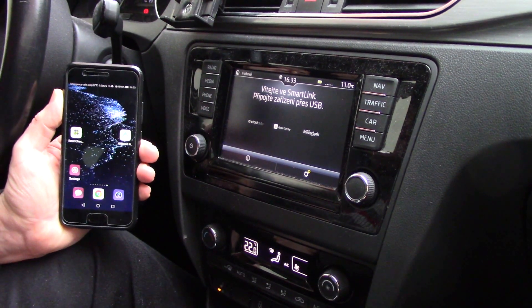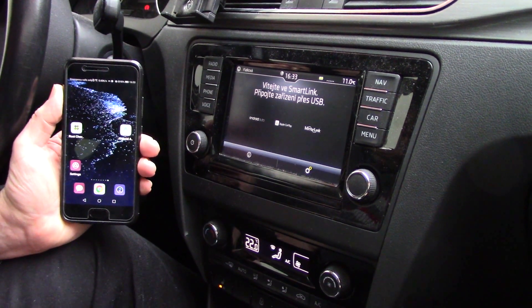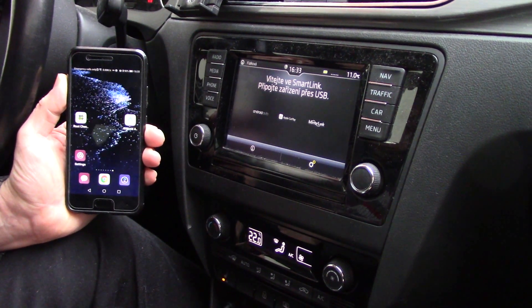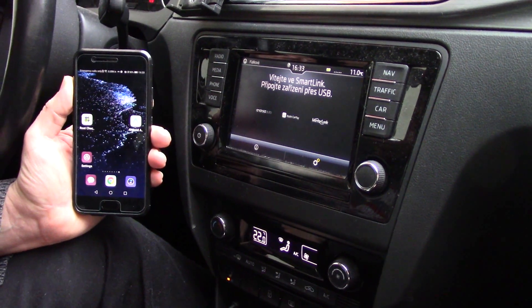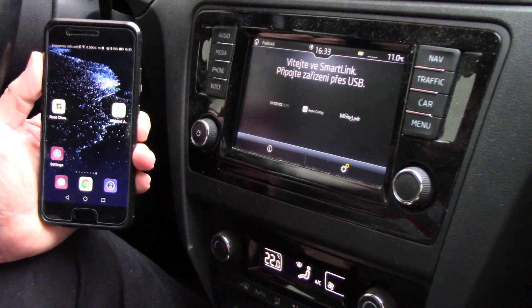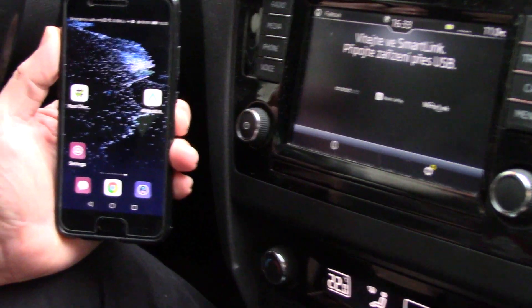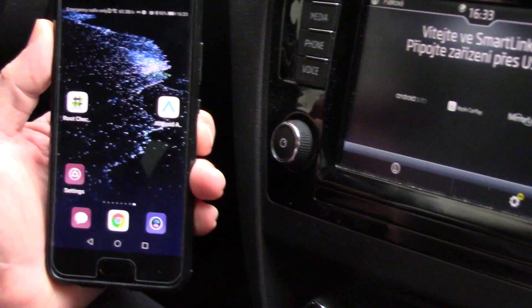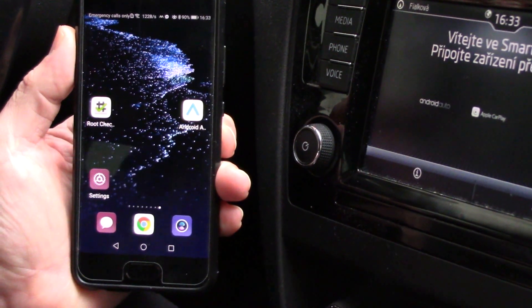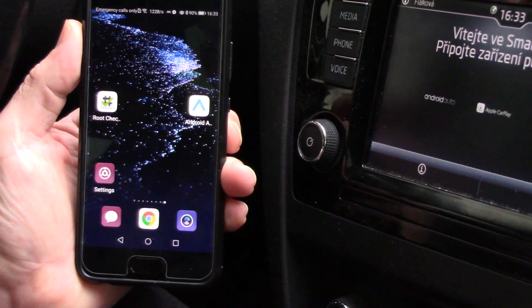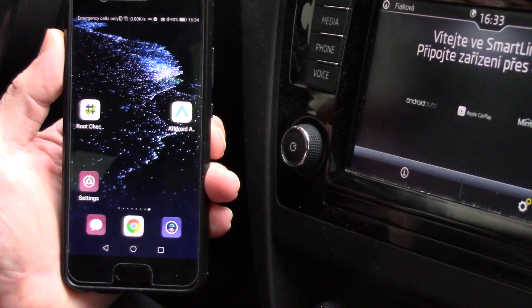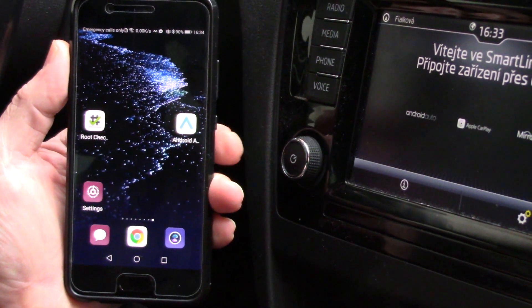Hello, good afternoon. I want to show you today how easy it is on a Huawei phone to run the YouTube application through Android Auto on your car screen without rooting your phone.